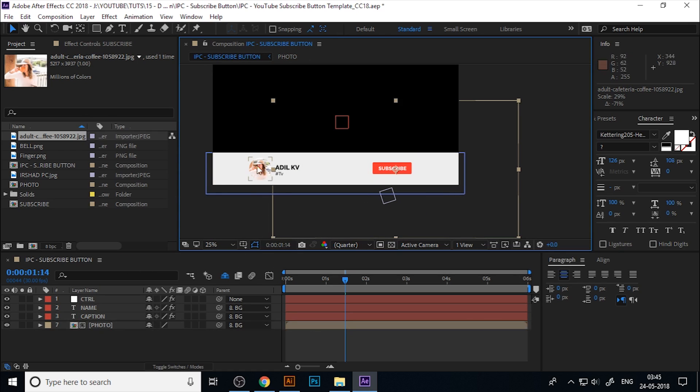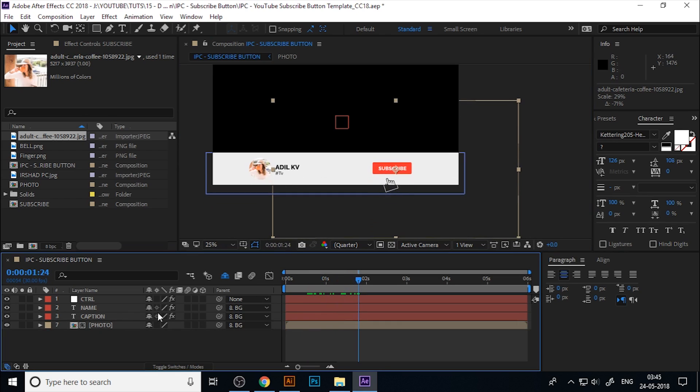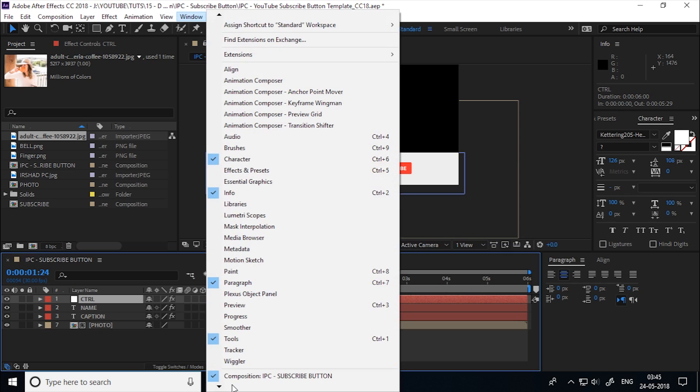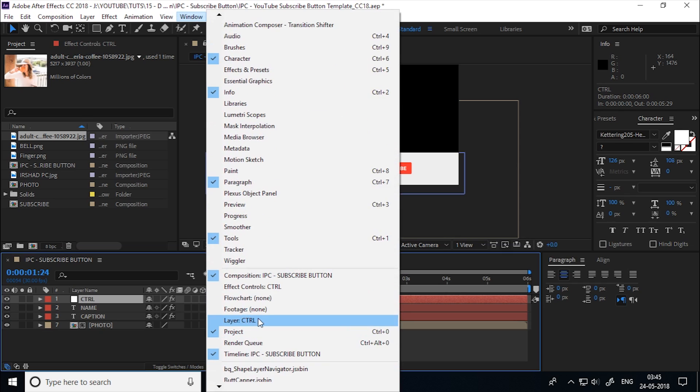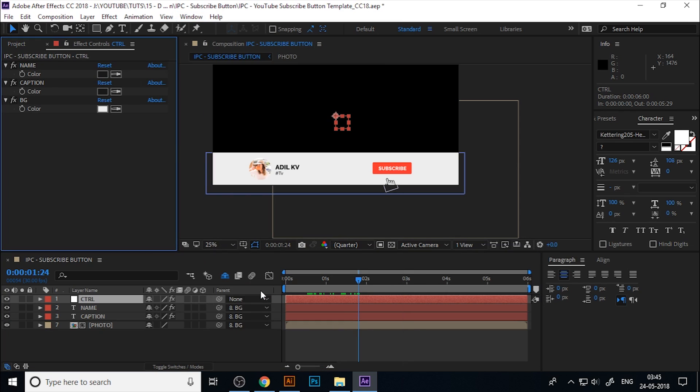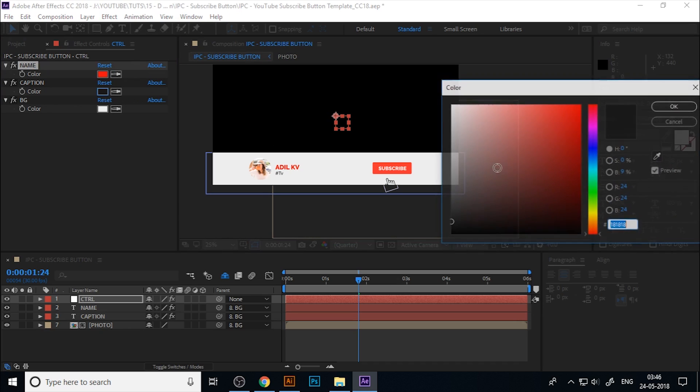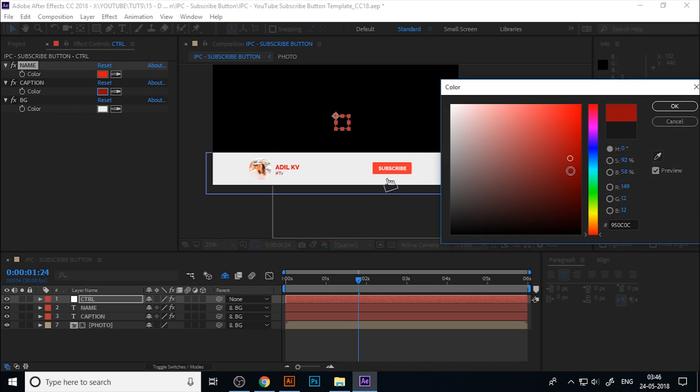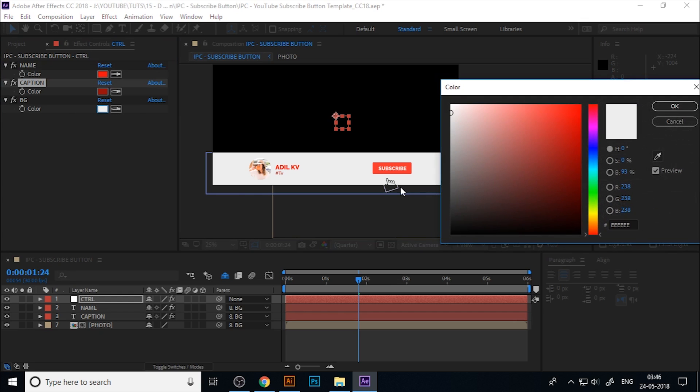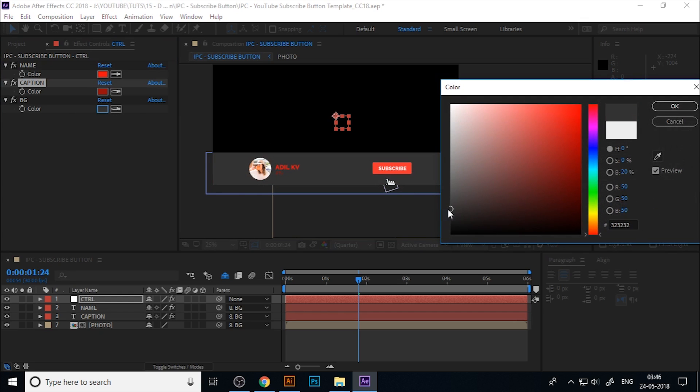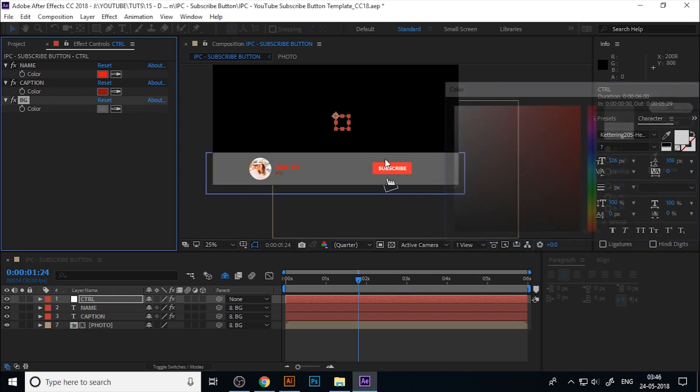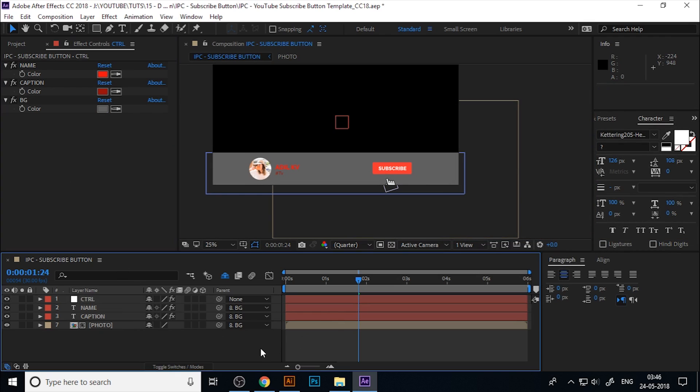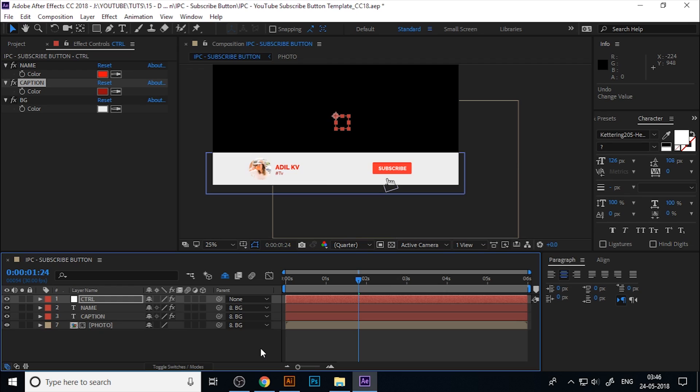Now you can see the photo and name, everything is changing. If you need to change the color, click on the color control layer and go to the Effects Control window. You can change the name color from here, the caption color, and also the background color from here. Everything is added to control more easily.